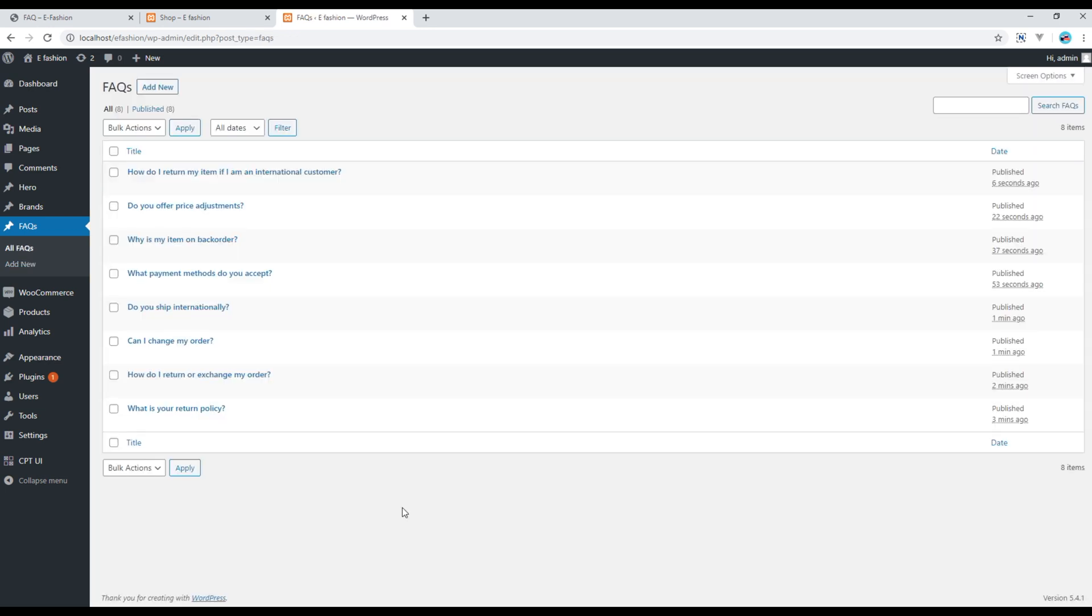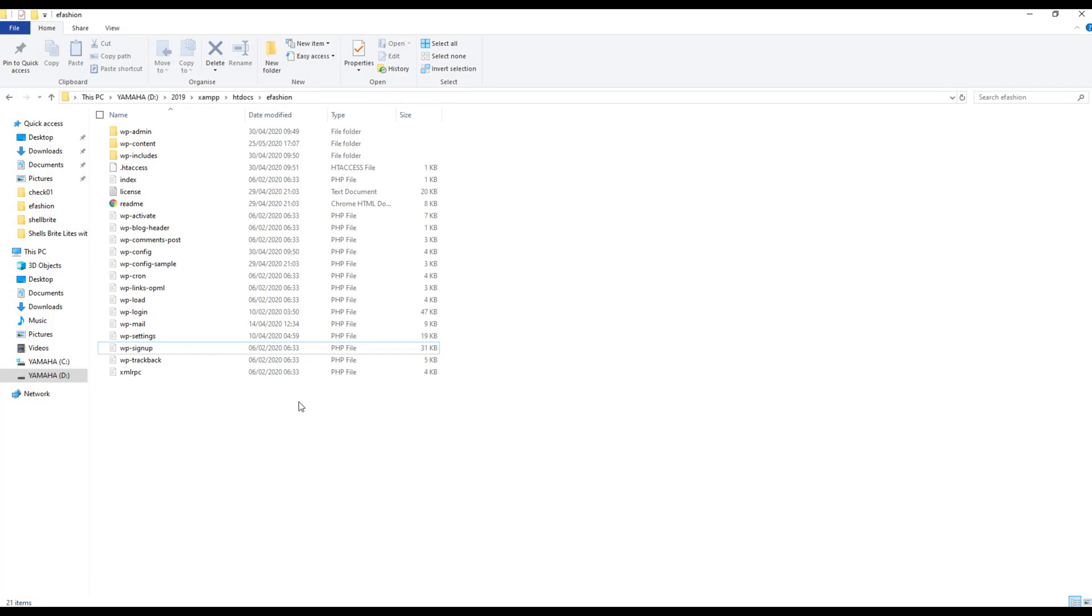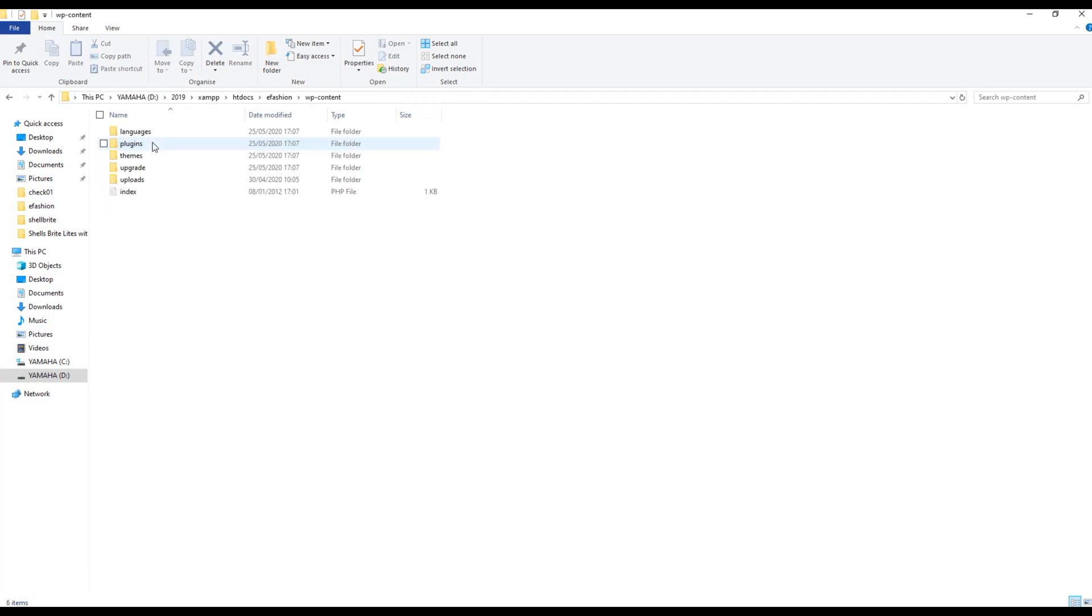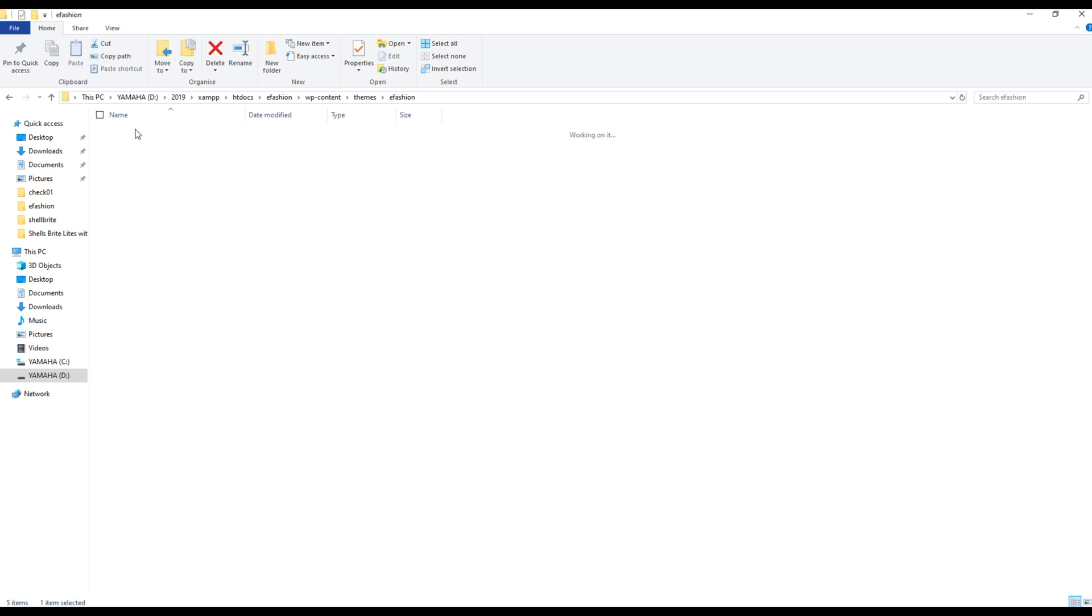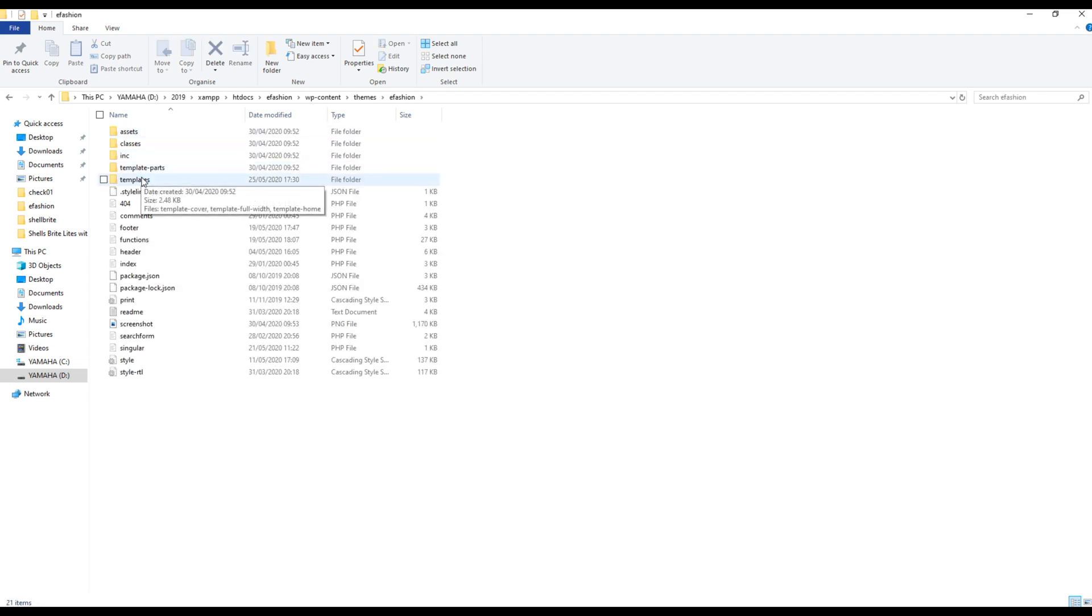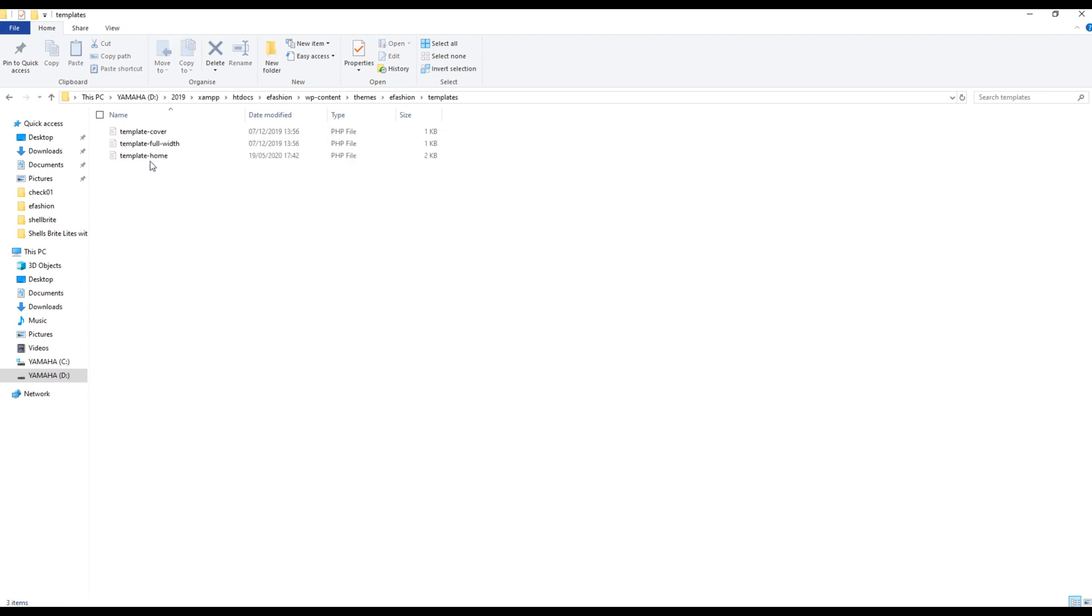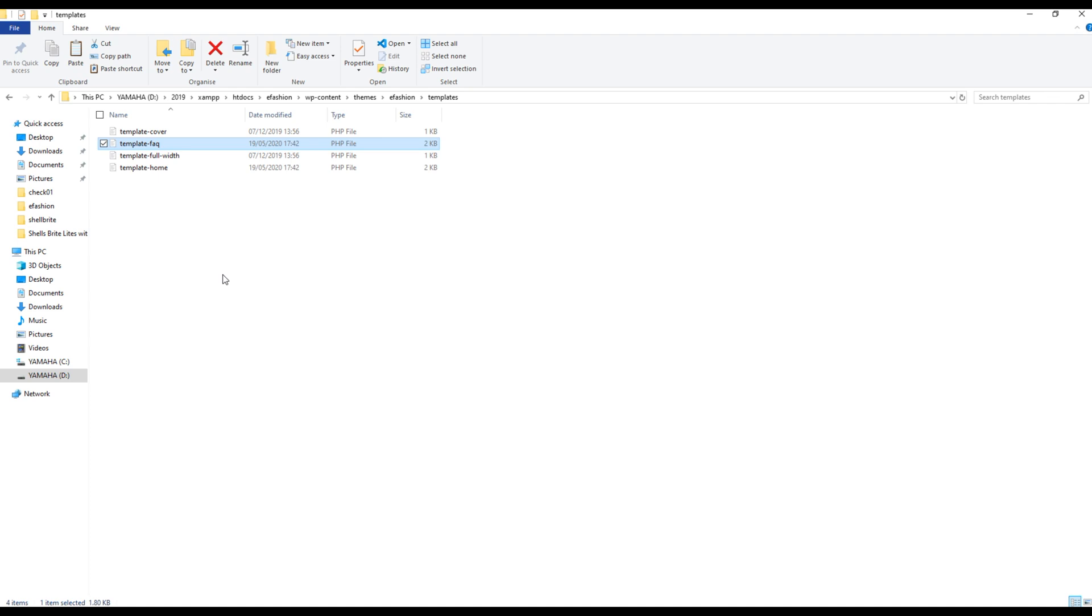Once we finish adding all the FAQs now it's time for us to create a new template for this page. So open your project folder, go to WP content themes e-fashion templates and then you can copy any one template file and then rename it to template FAQ.